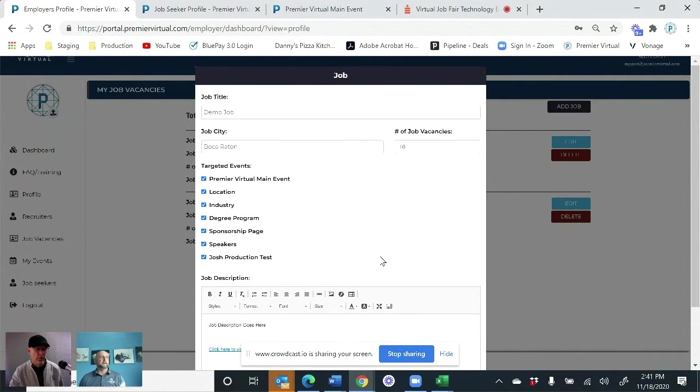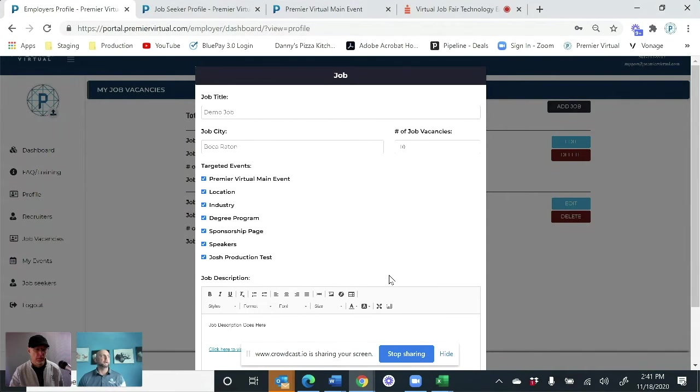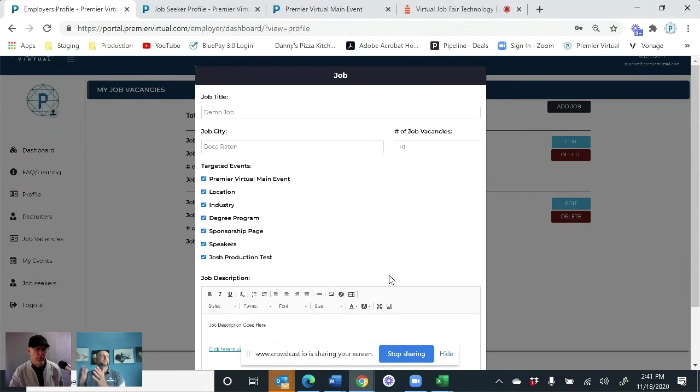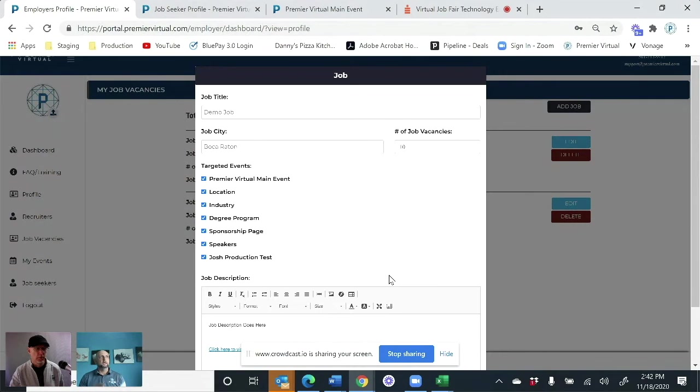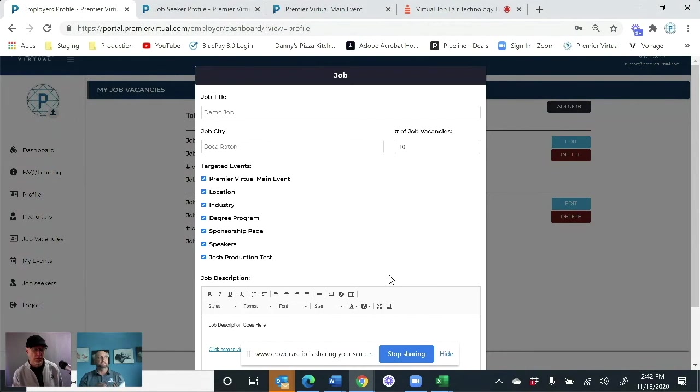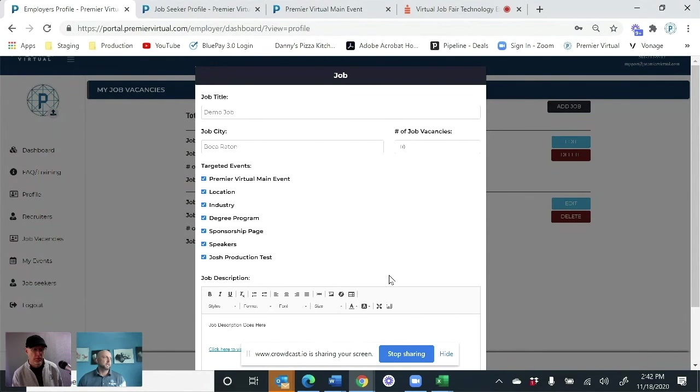They can target where they want to have the job. So let's say they have 10 different industries that they're hiring in and they only want to show the accounting jobs in accounting, sales in sales and engineering in engineering. They can do that. So the candidates can log in, click on that industry, see the companies that are hiring in that industry, click on the job vacancies and say, these are the ones I'm interested in, and then start chatting with the companies.